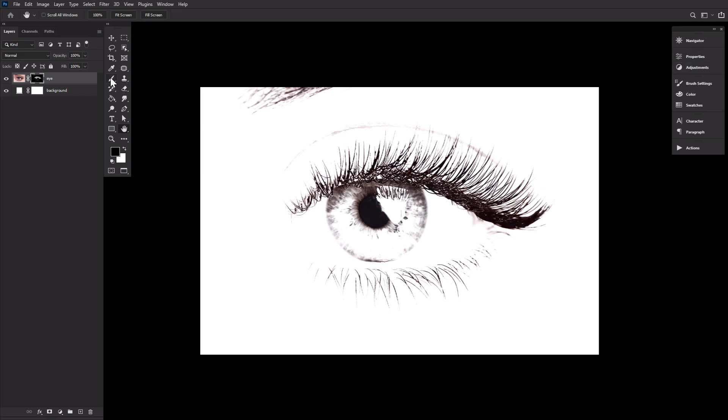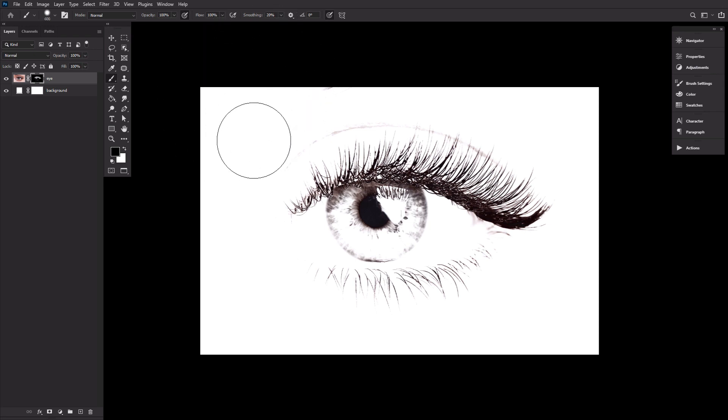Now with a large semi-hard round brush, we can clean up the outer mask, the larger areas that don't need much precision.